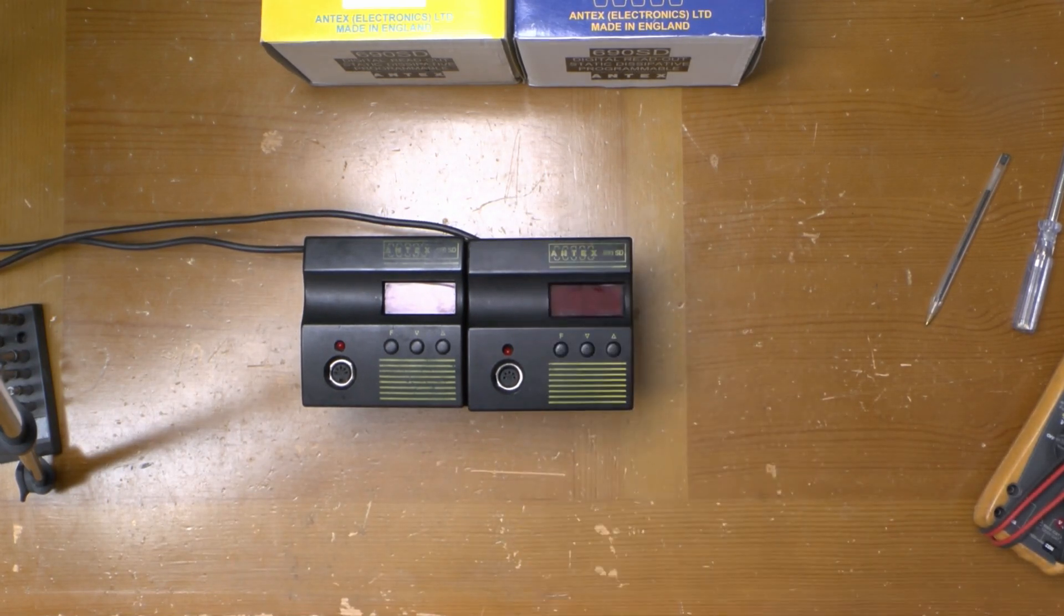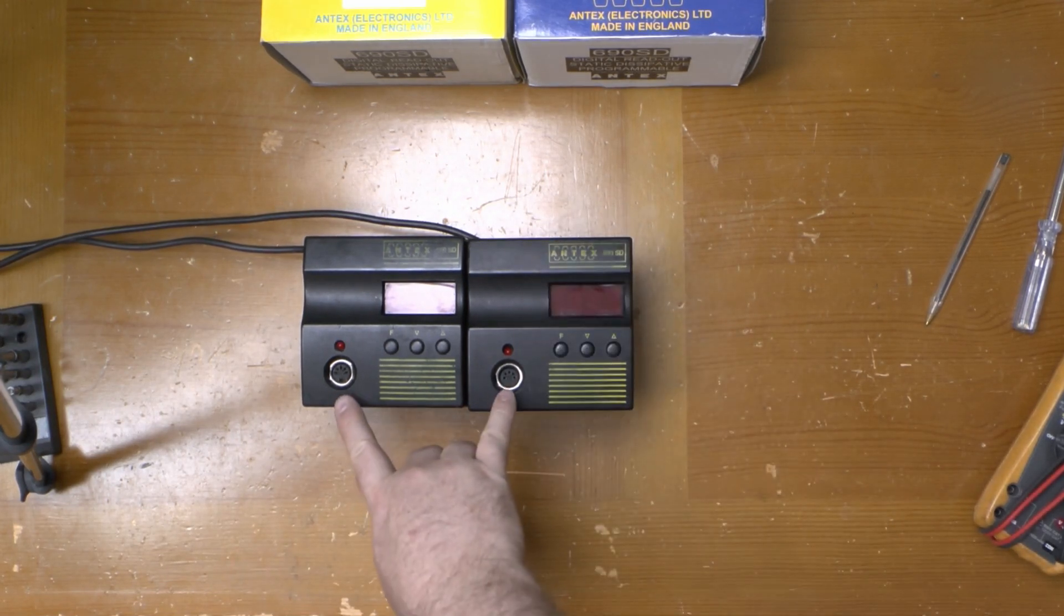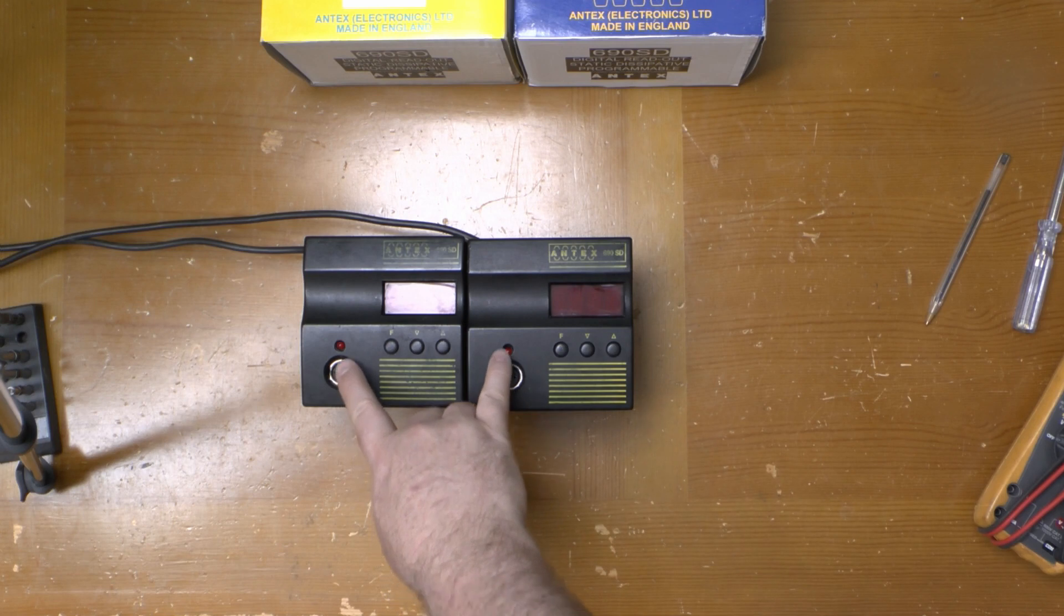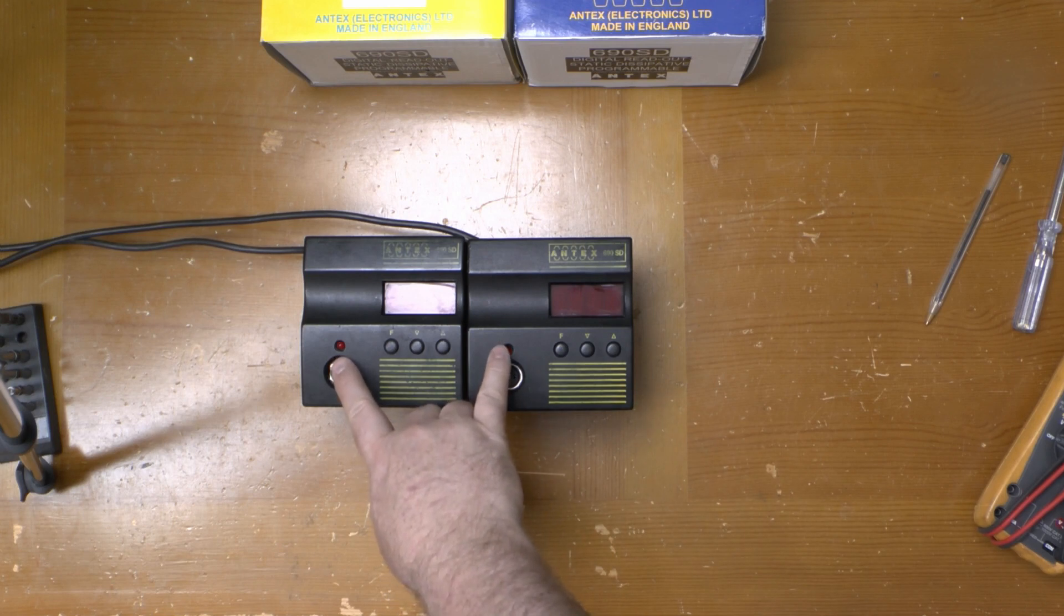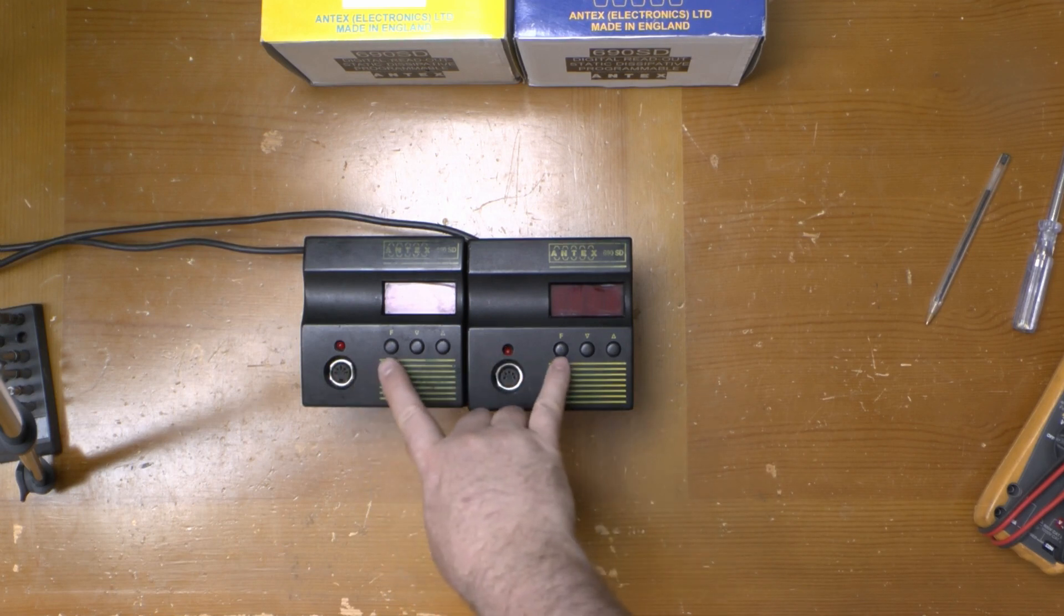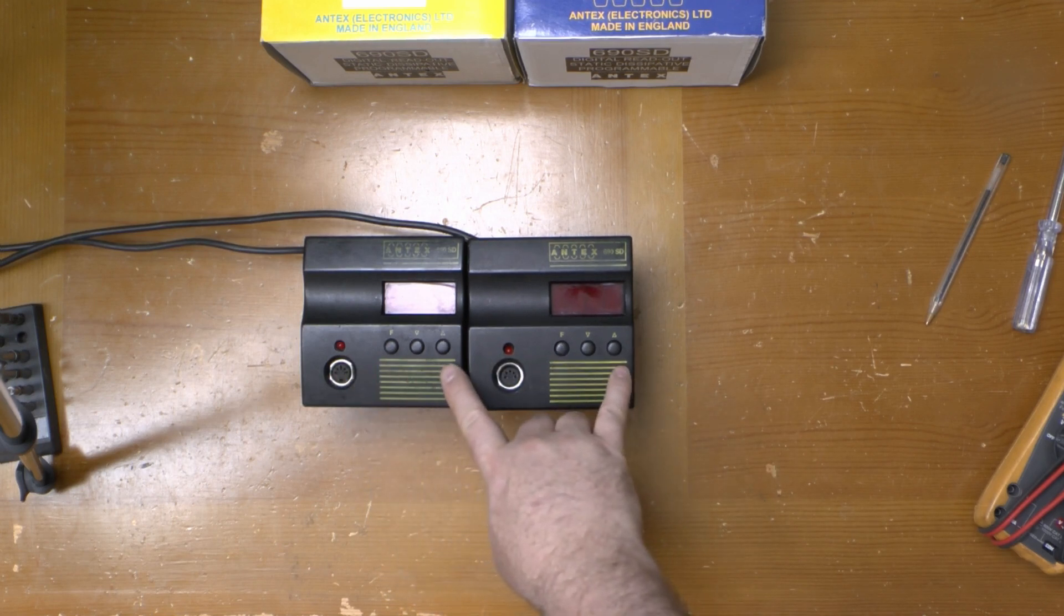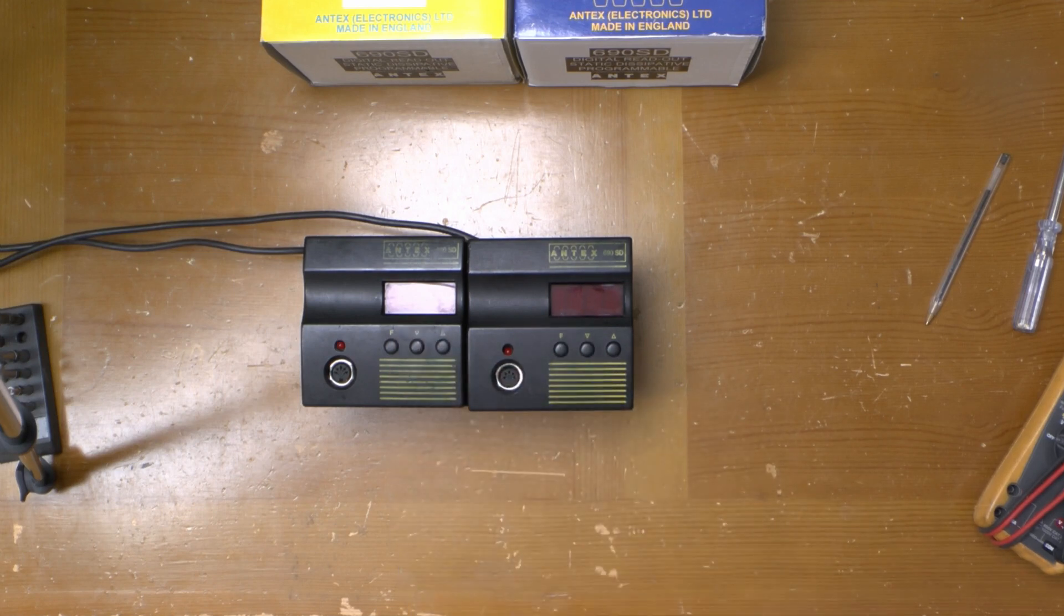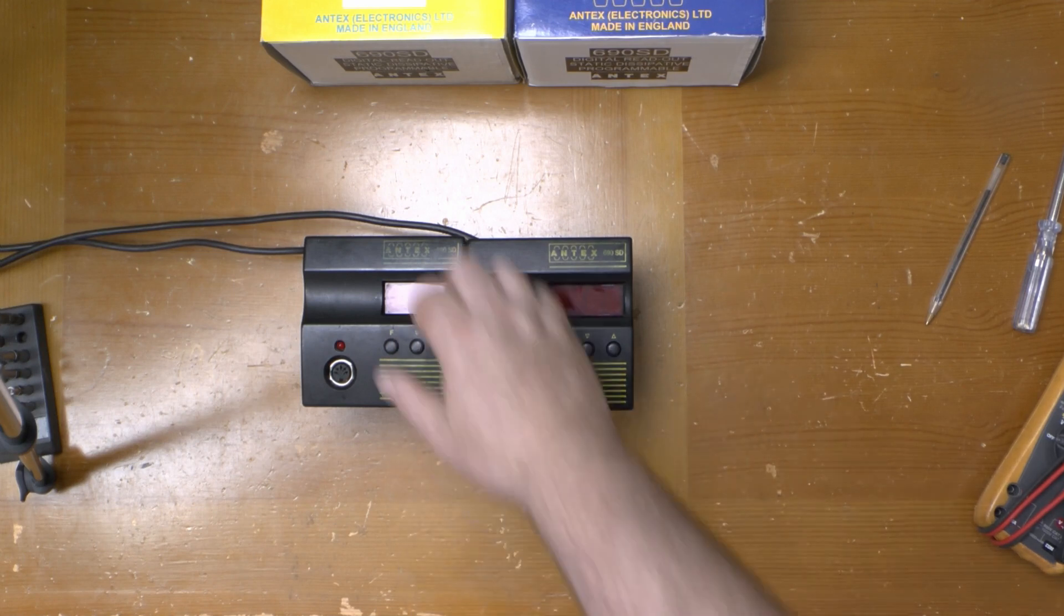On the front is a 5 pin DIN socket to connect the iron to, an LED showing when the element is getting power, three buttons to set the temperature and other settings and a four digit LED starburst display.